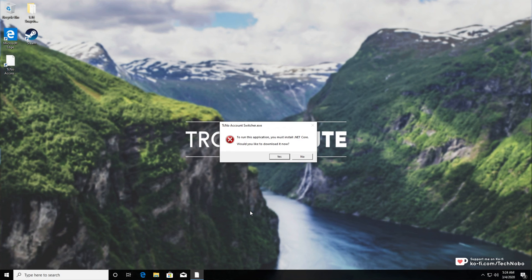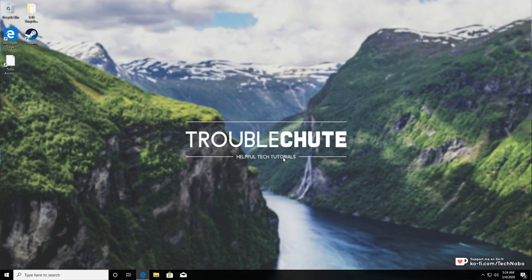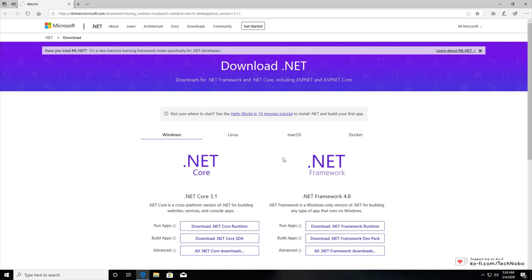When opening up a program, if you see this prompt over here saying to run this application you must install .NET Core, then here is the video for you. If you see this pop-up, the simplest thing to do is to hit yes and be taken to this page over here.